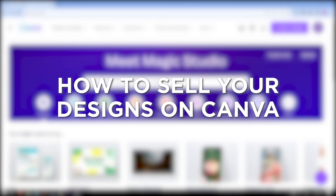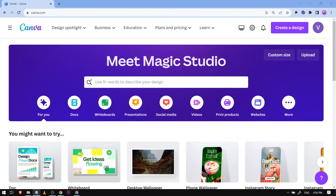How to sell your designs on Canva. Selling your designs on Canva can provide you an additional source of income and reach a wider audience. I'm going to tell you how to do just that.